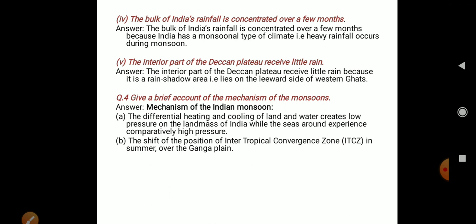Question: Give a brief account of the mechanism of the monsoon. The differential heating and cooling of the land and water creates low pressure on the landmass of India, while the seas around experience comparatively high pressure.